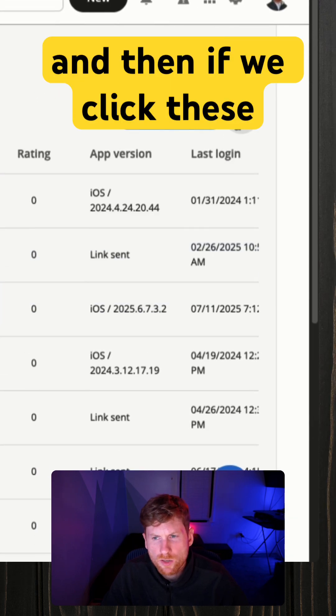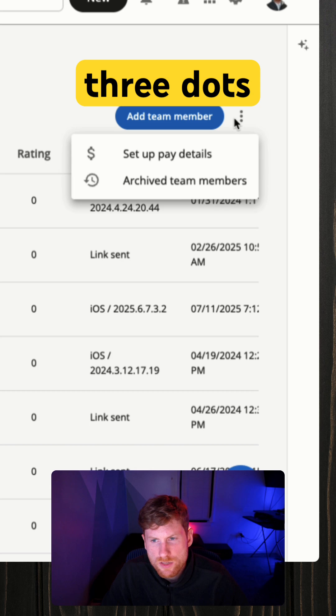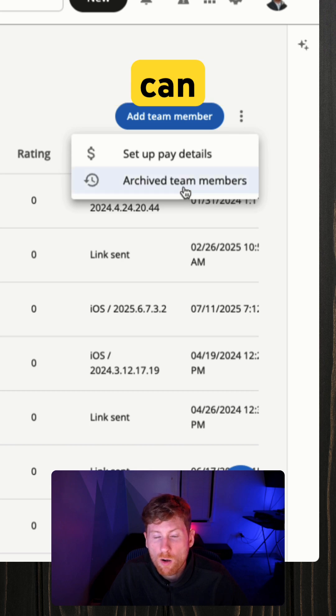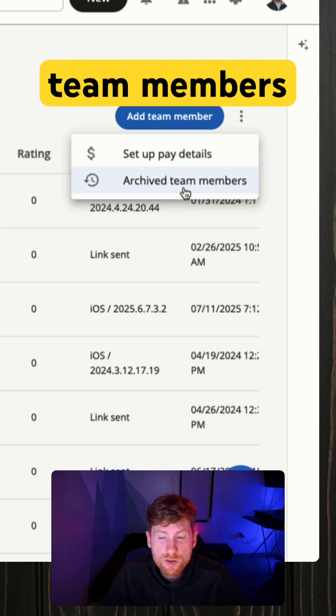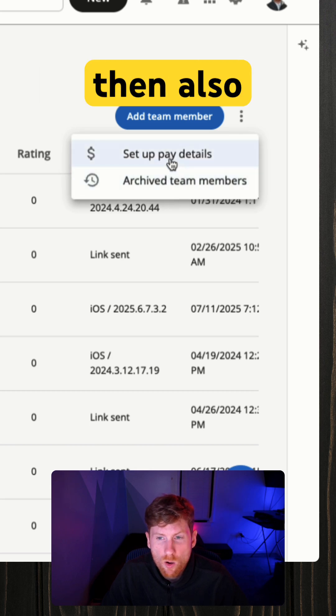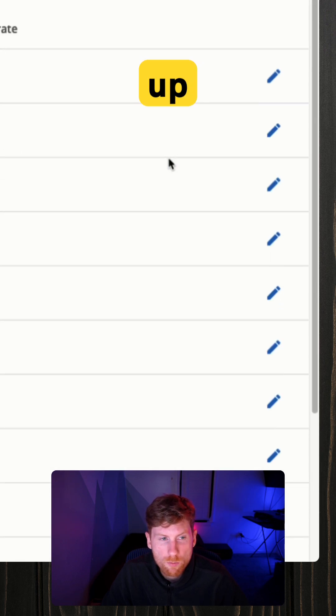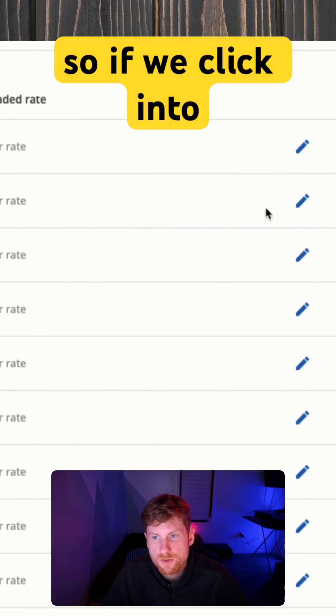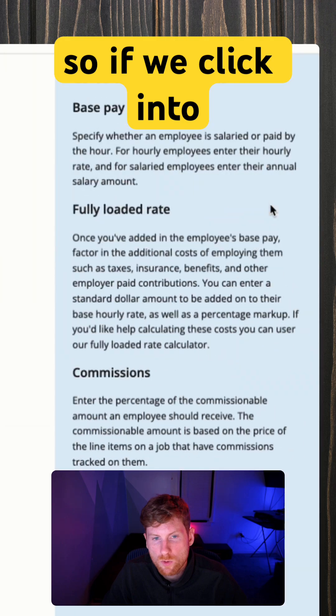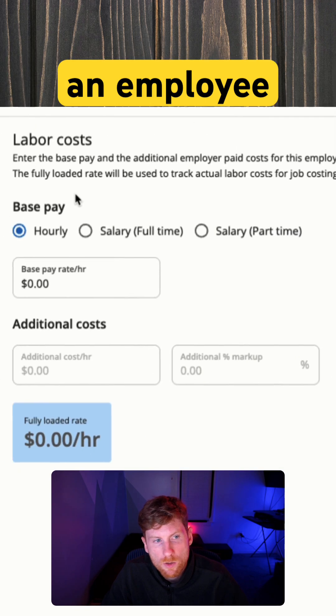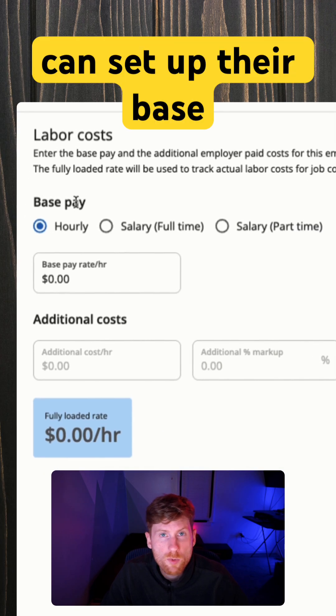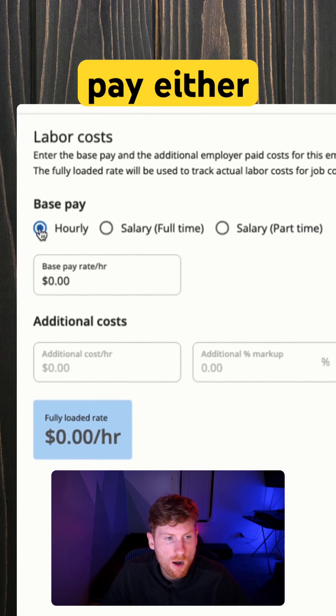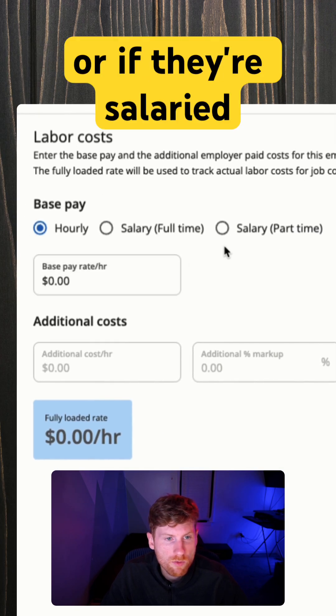And then if we click these three dots, you can archive team members and then also set up pay details. So if we click into an employee, you can set up their base pay, either hourly or if they're salaried.